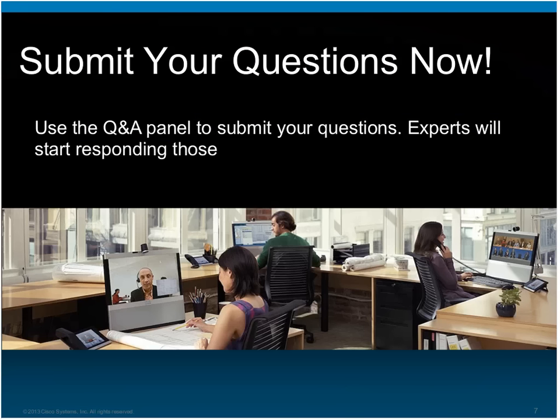Please submit your responses so that Akhil can view them and tailor his presentation. I'd like to hand over the mic to our expert Akhil for the presentation. Akhil, over to you. Thank you, Satish.